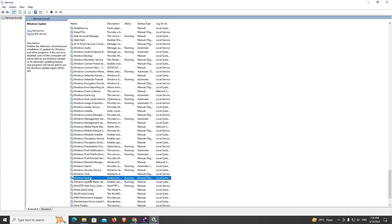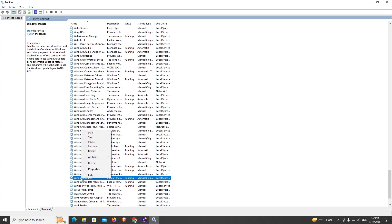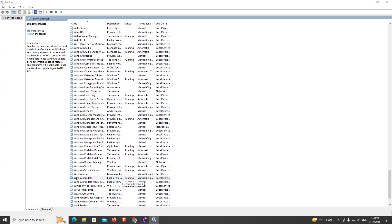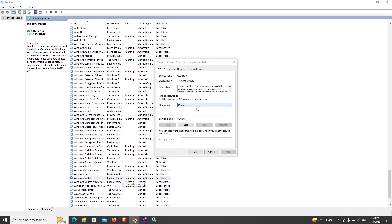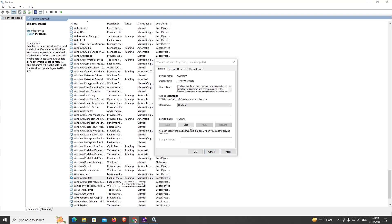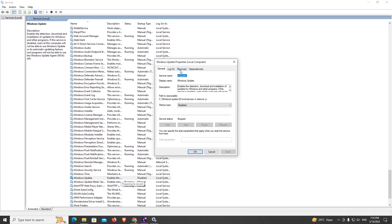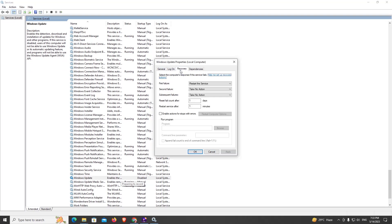Now you can see the Windows Update here. Right click on it, now double click on it. Set startup type to disabled, now click on Stop, now Apply. Now go to Recovery, click on take no action. Set fail count to 999.